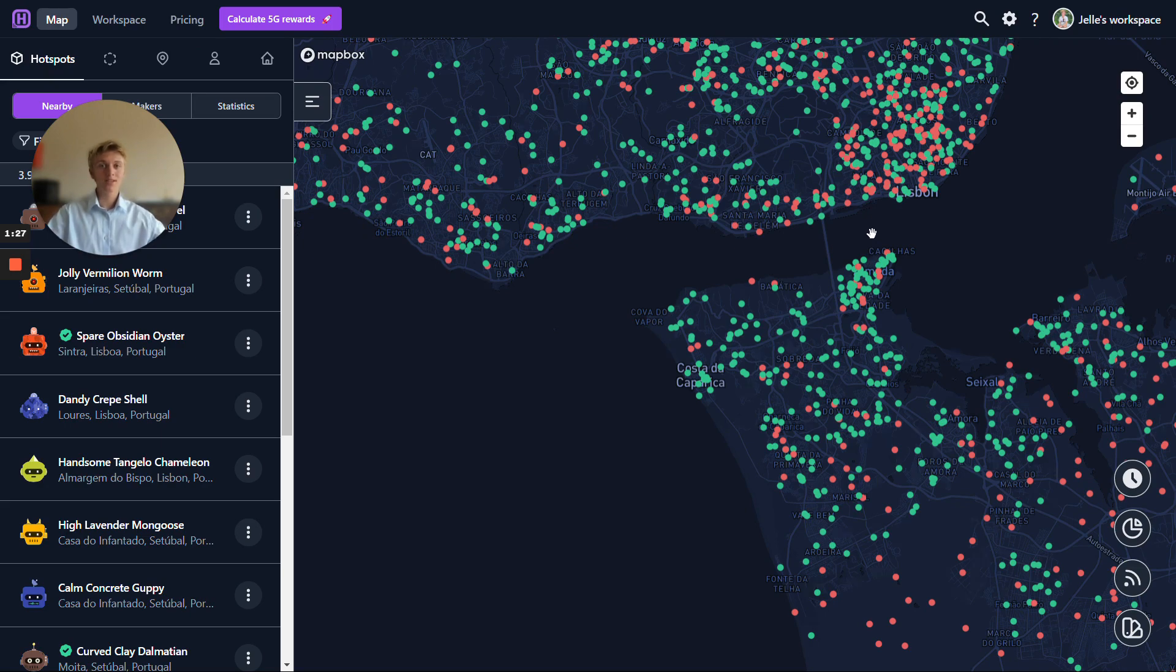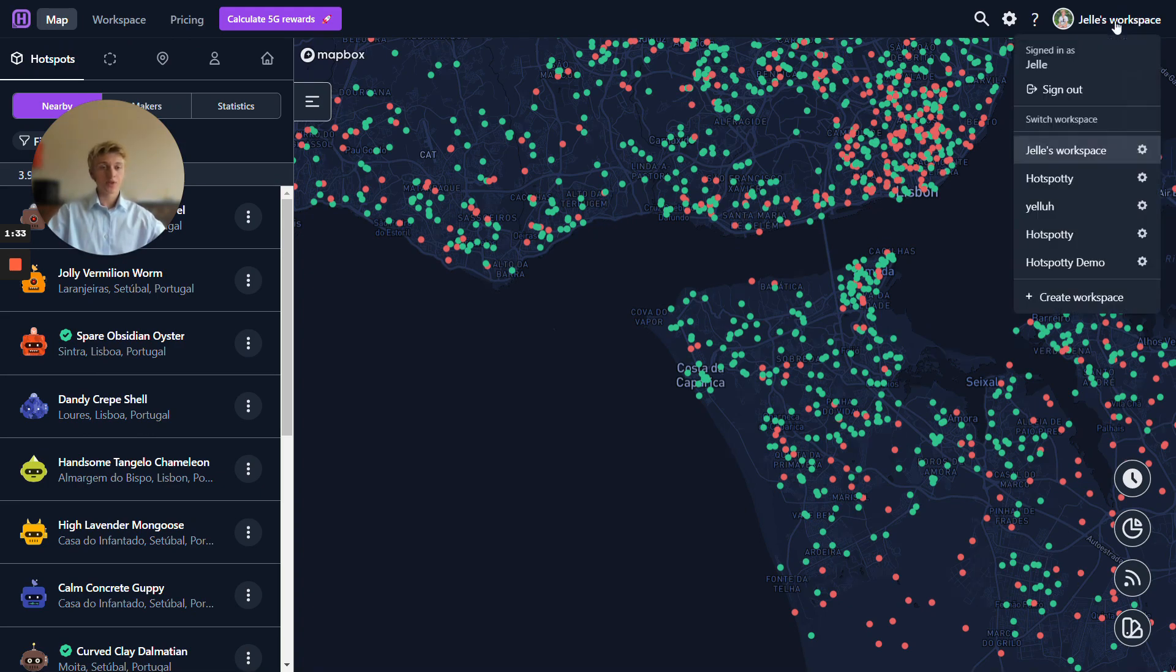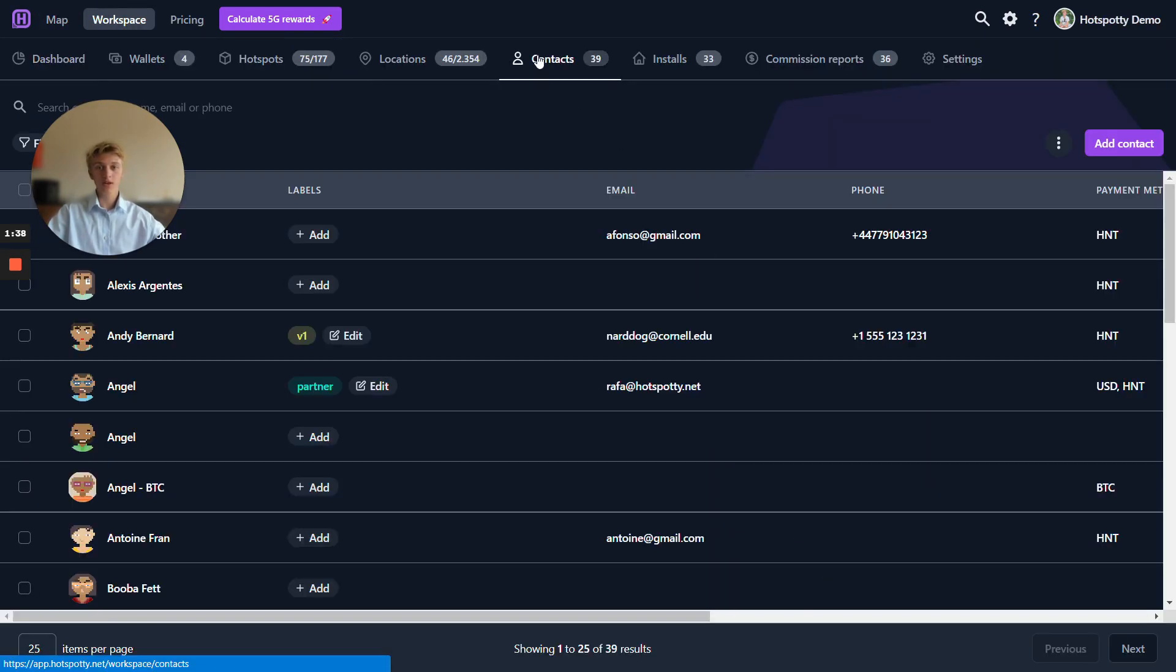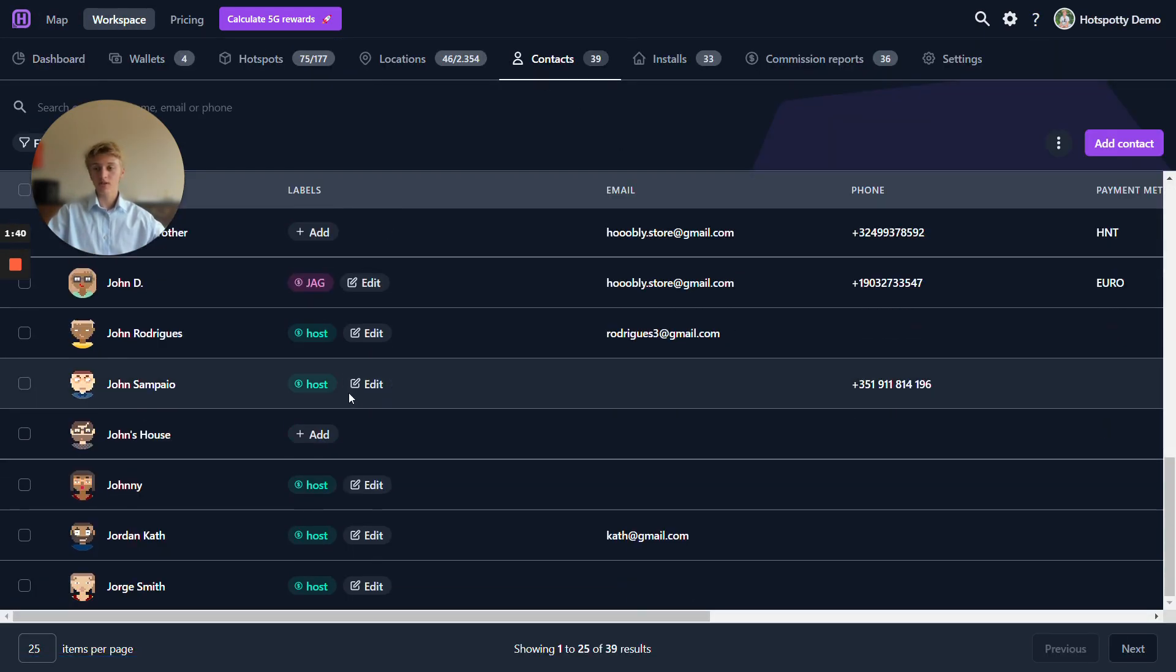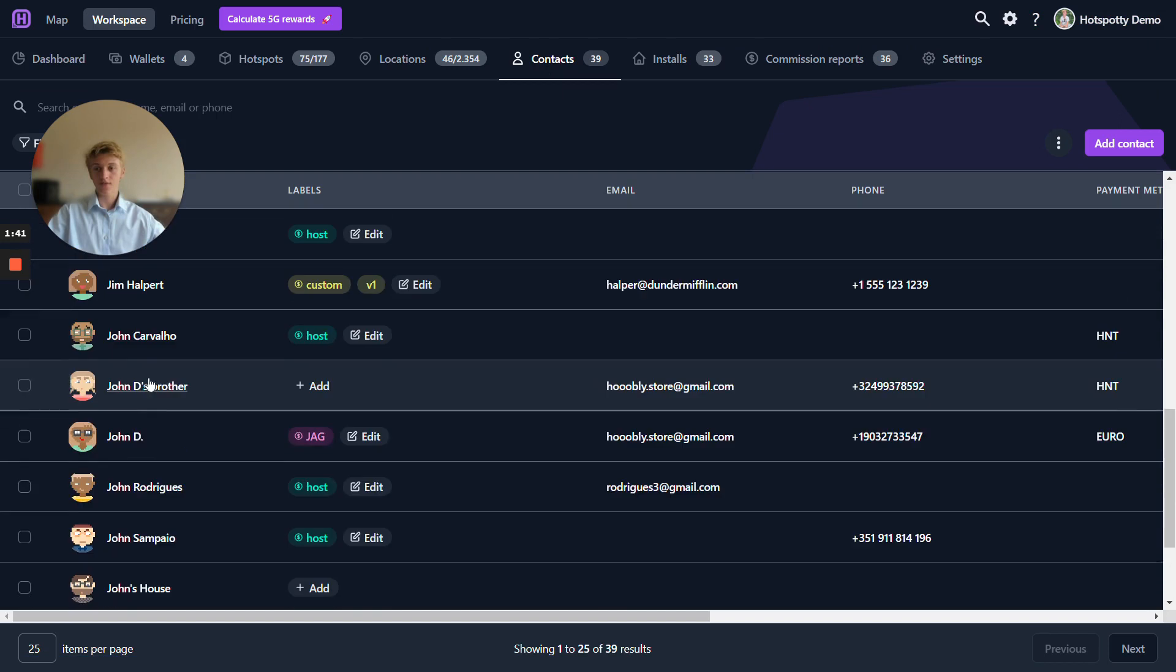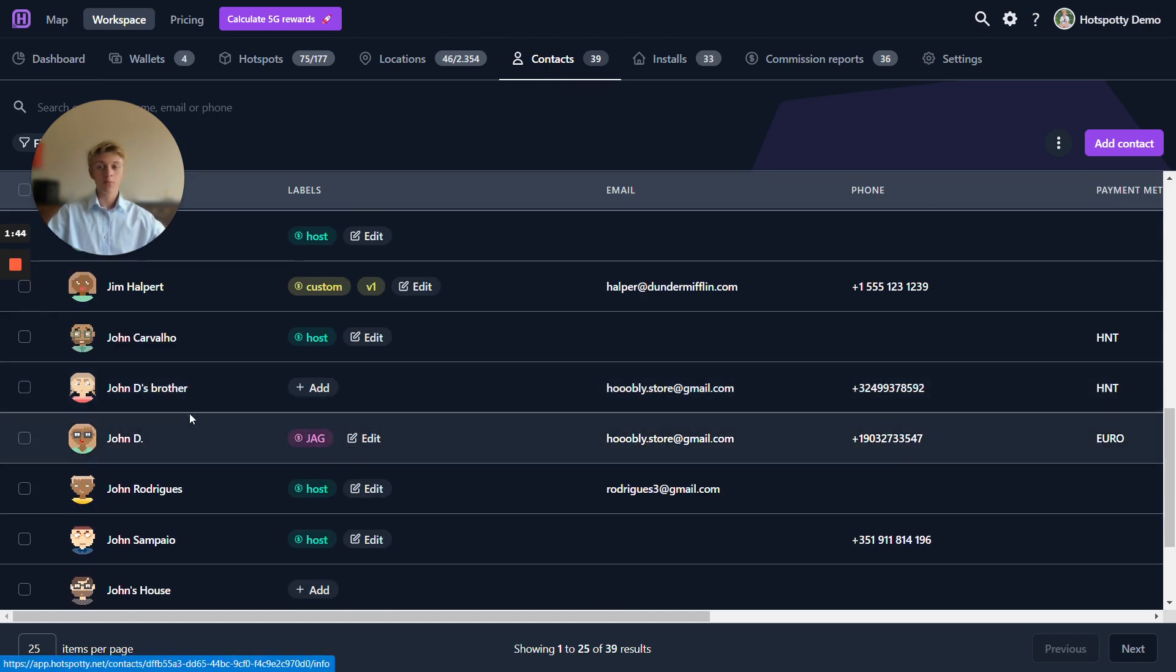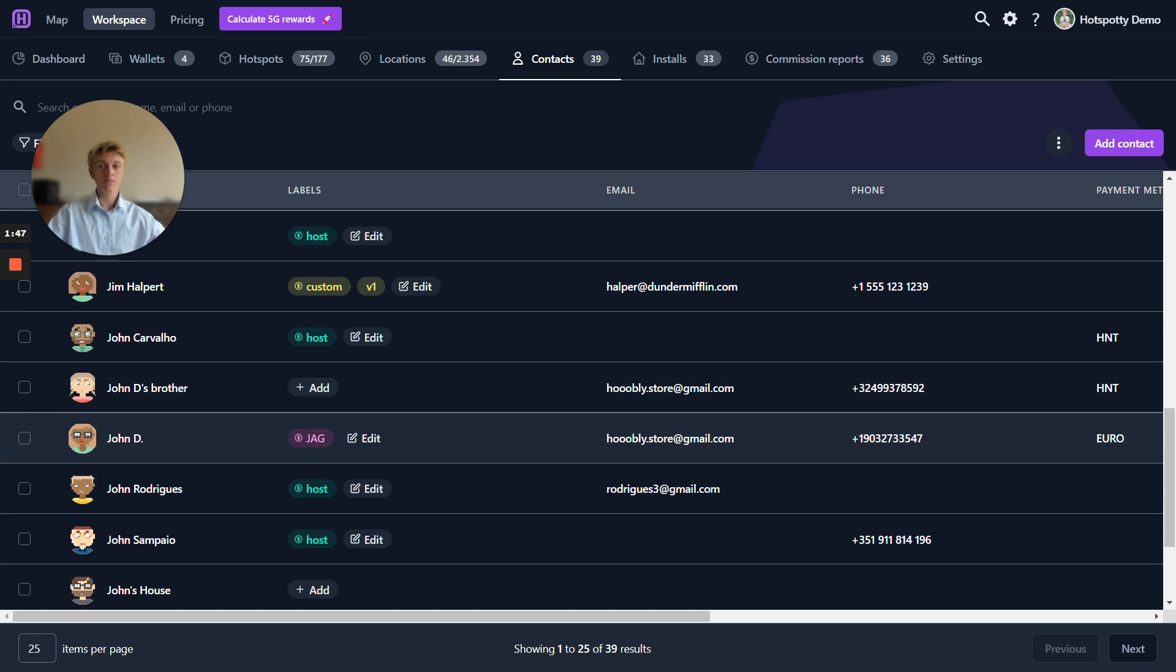Let me quickly demonstrate to you how the host dashboard actually works. I've logged in to app.hotspotty.net and I want to show you two workspaces here. Let's start with the hotspotty demo workspace. I've added two contacts here. I have John D and I have John D's brother. Both of these contacts have the same email address assigned to them that I have access to.